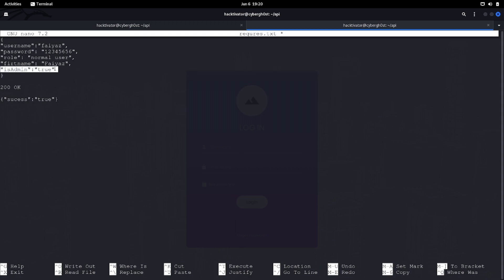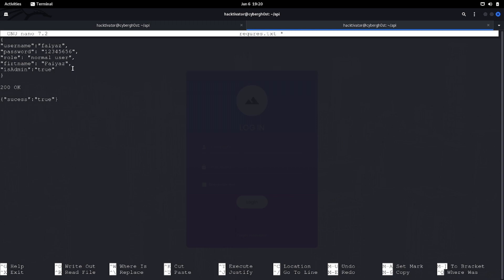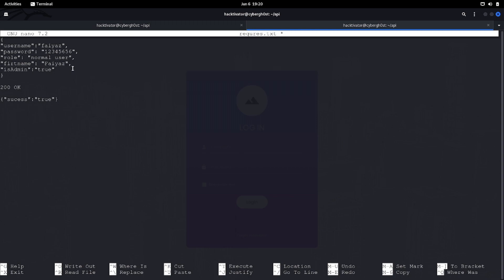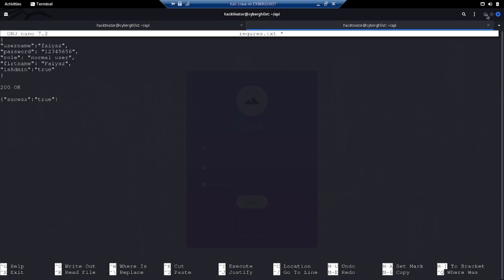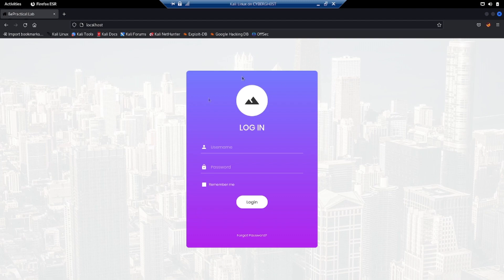Now if the application is vulnerable to mass assignment, then we will be able to create an admin account with this simple variable. This is what mass assignment is. In real world applications we need to have a lot of variables we need to send in the request and check whether the variables are getting accepted and how it's going to be rendered or accepted by the server. This is what mass assignment vulnerability is and it is actually quite scary because just from is_admin equals to true we are able to get into the admin account.